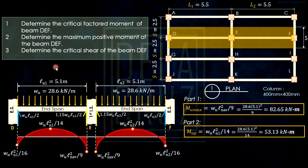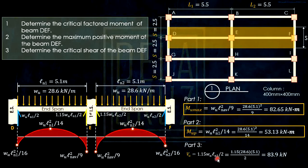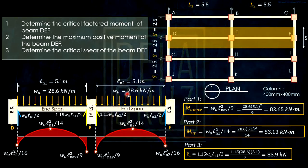For question 3 — the critical shear of beam DEF — the maximum shear is 1.15·W·LN/2 at the exterior face of the first interior support. The other faces only have W·LN/2, so the 1.15 coefficient makes this the maximum. Using LN1 or LN2 (same length = 5.1 m) and substituting gives the answer. If spans were different, use the larger LN to get the critical (maximum) shear.